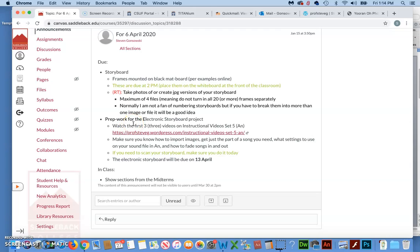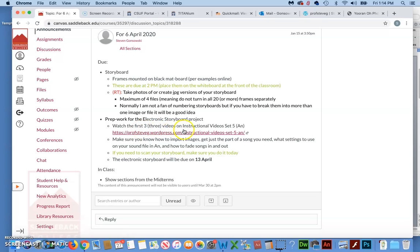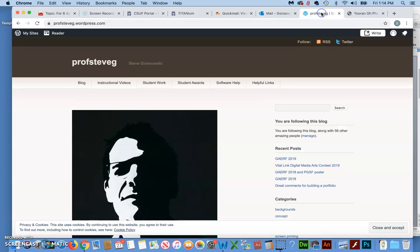And then the other big category item is the preparation work for the electronic storyboard. You finish the normal storyboard, which would have been printed, mounted on blackboard, whether you drew it or whether you did it by electronic means. Then you do an electronic storyboard, which you can almost think of as taking your storyboard, breaking it down into individual frames within the software of Adobe Animate, and creating almost like a PowerPoint of it set to sound.